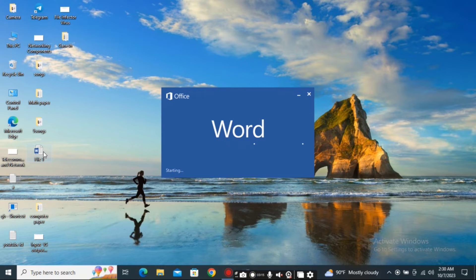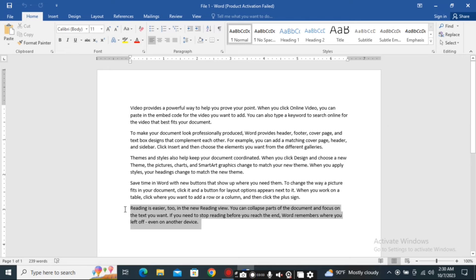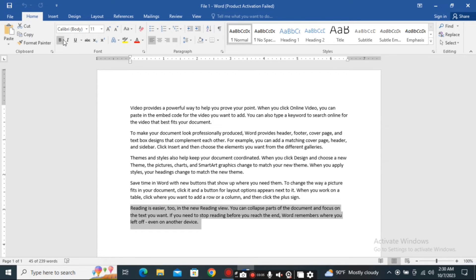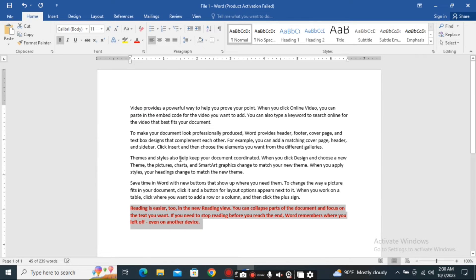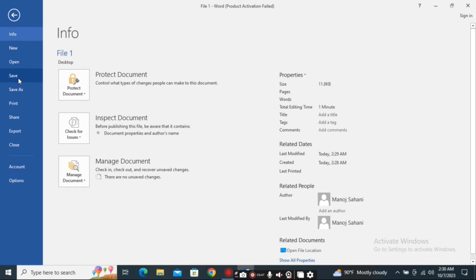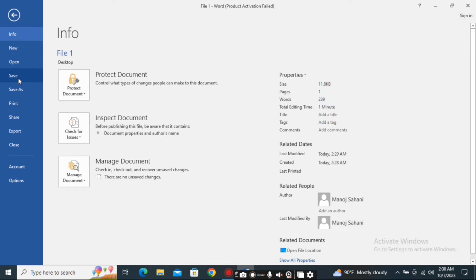Now I want to save this file with another name but by making some necessary changes. For example, I will make the last paragraph bold and change the color to red. If I click on the Save option, the changes will be saved in the previous file — but I want this to be a new file.